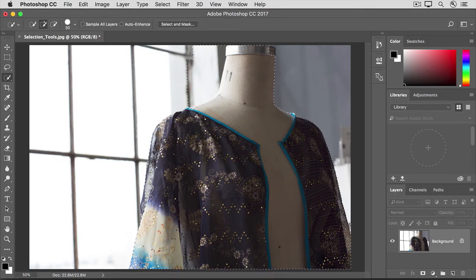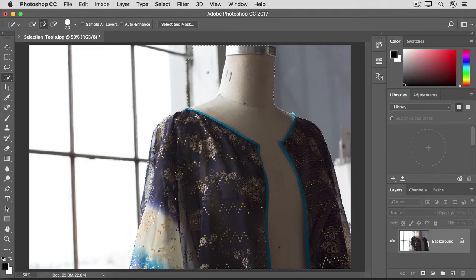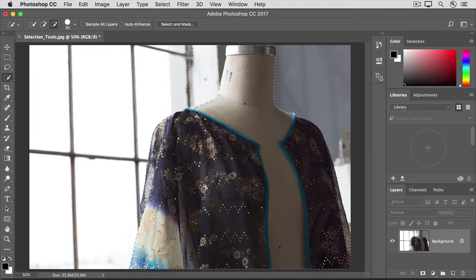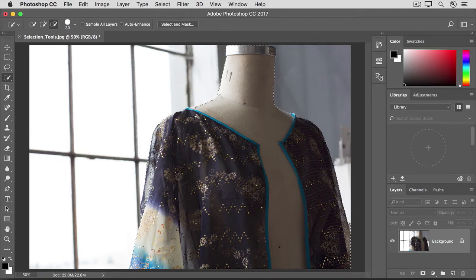If the tool selects too much, like this area of the background, hold down the Option key or the Alt key on Windows and click and drag over that area to remove that part from the selection.